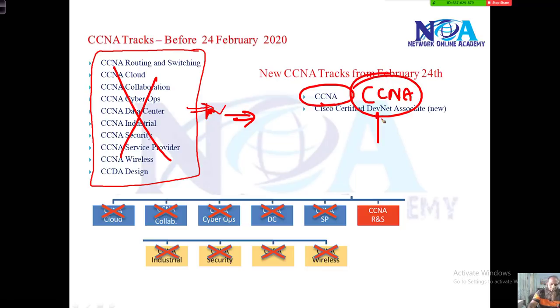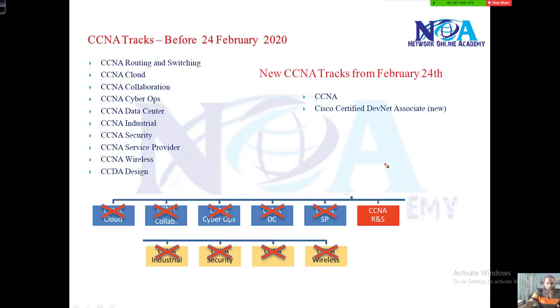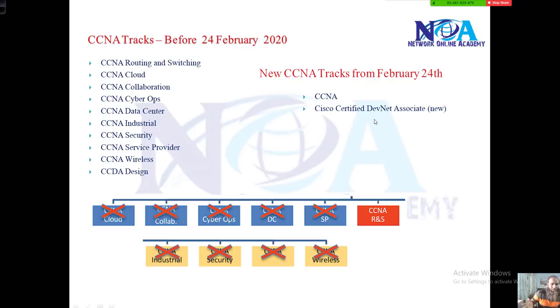We'll also walk through the contents, which you can find on the official website. The DevNet certified DevNet Associate is a new track for programming automation and similar topics.